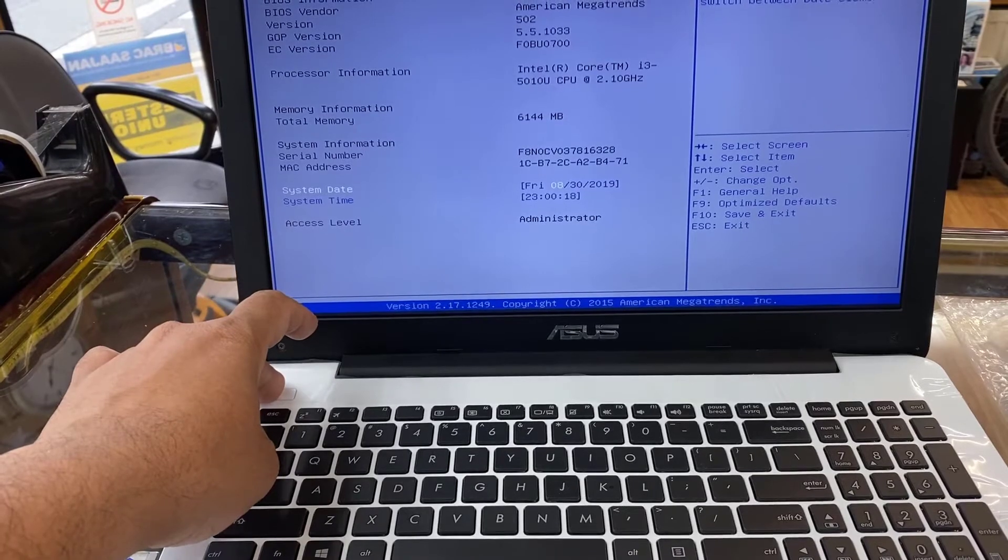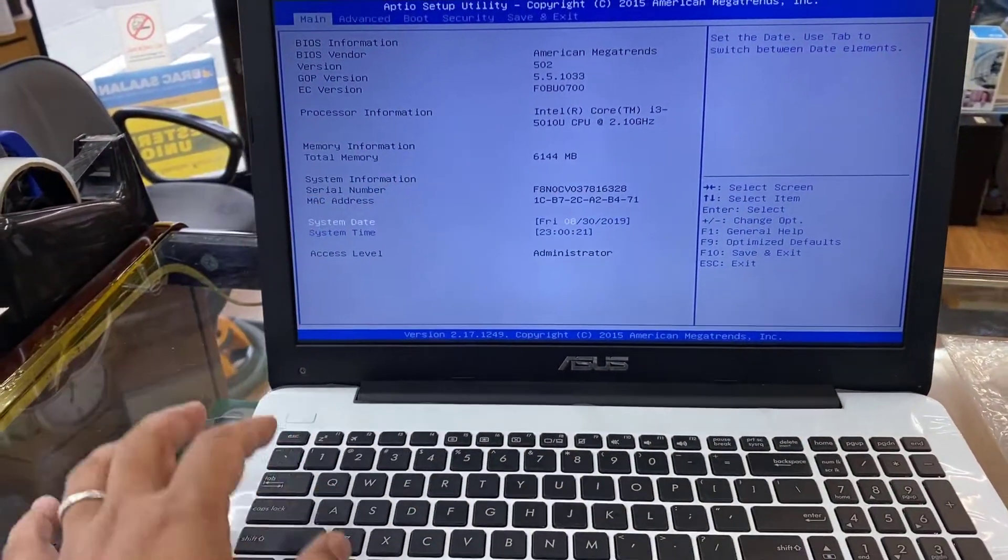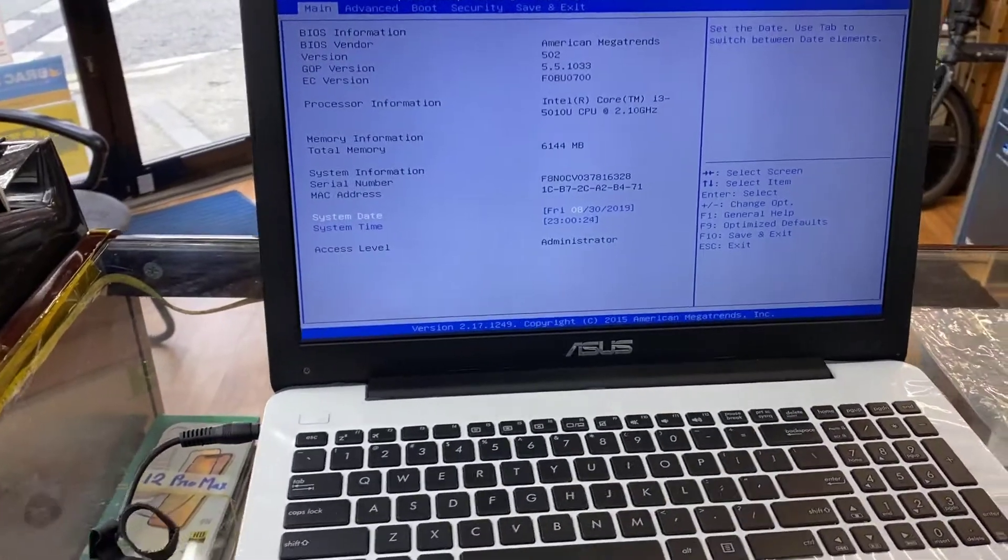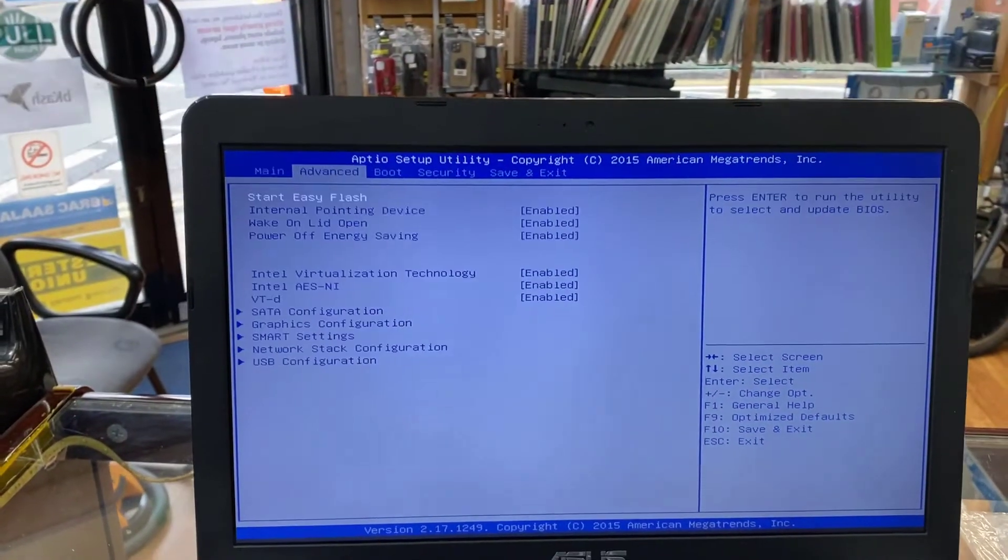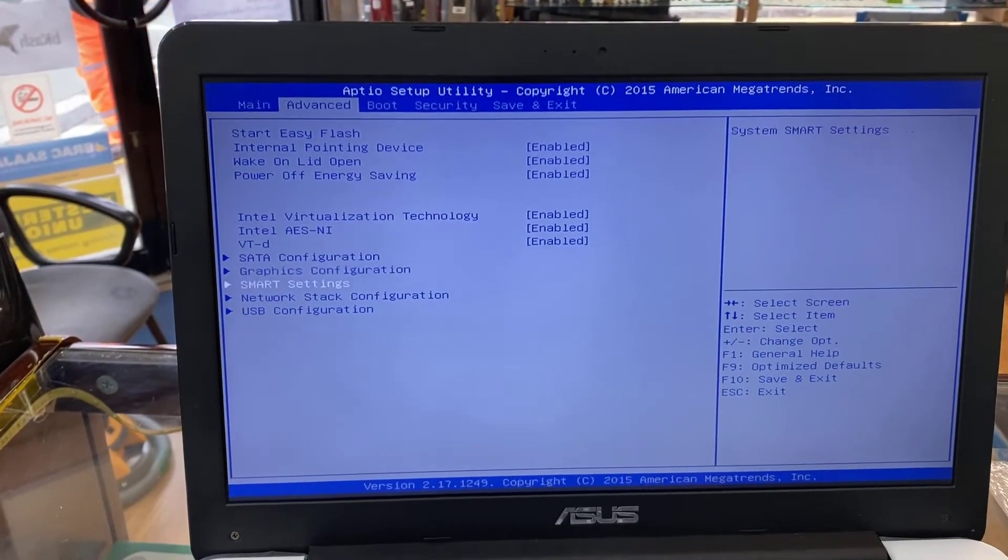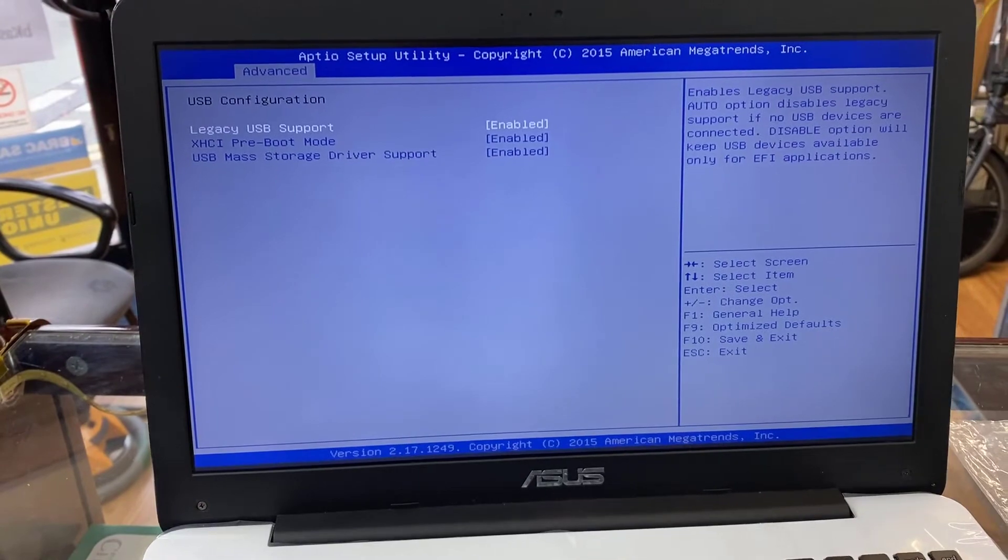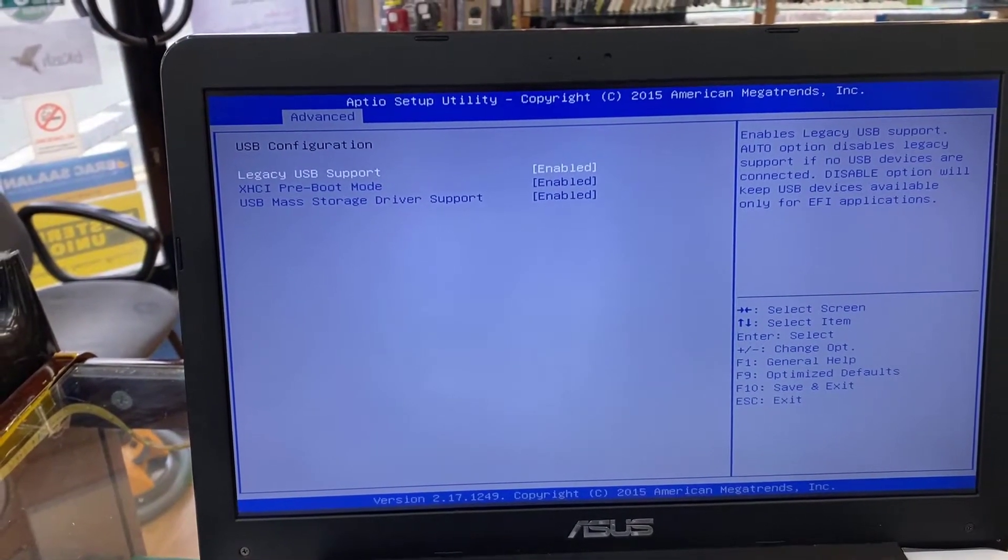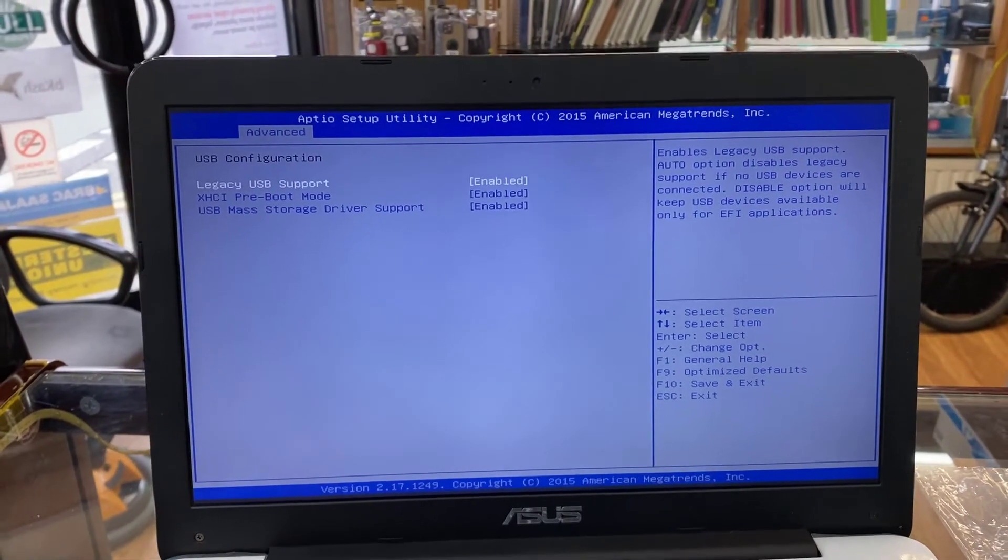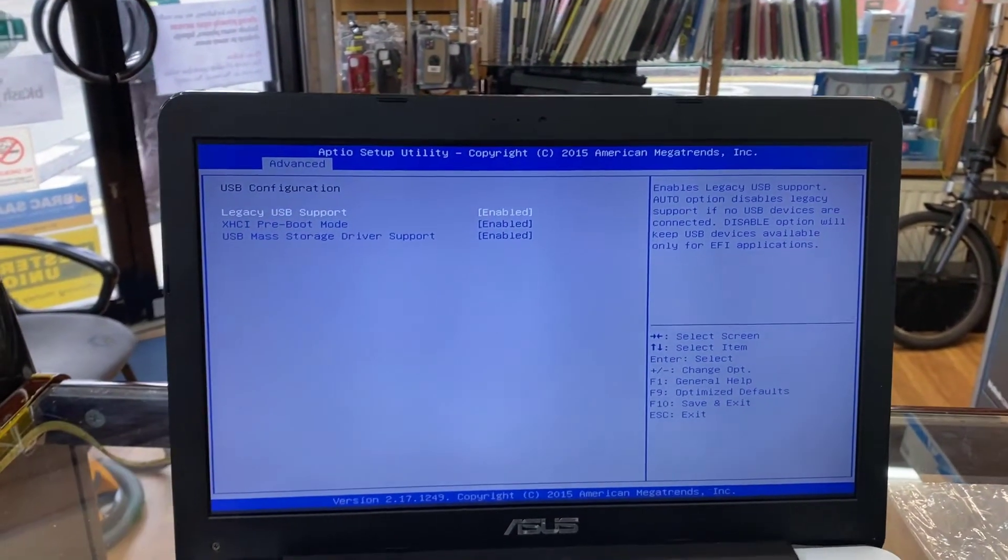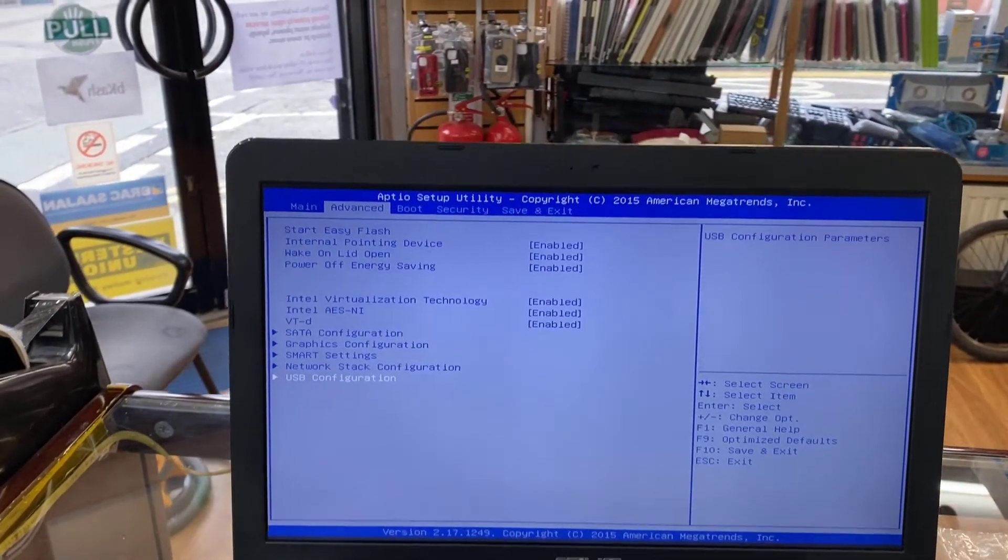So now we are into the screen. What are you going to do? We're going to go to Advanced and try to find USB Configuration. Hit enter. As I can see, Legacy USB Support is enabled, so make sure yours is also enabled, otherwise you can't get into USB boot. If this is disabled, enable it. If that is enabled, then press Escape and go back to Boot Option.